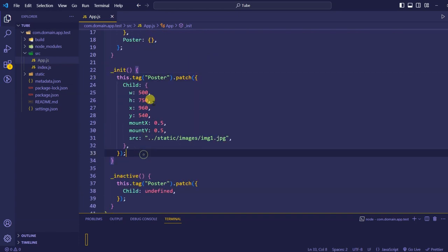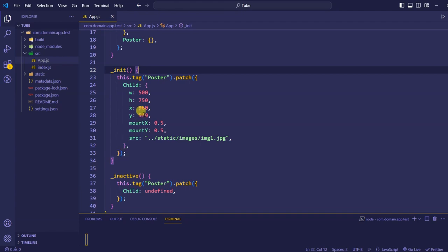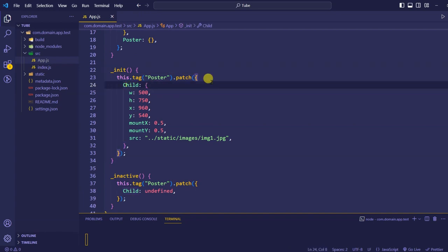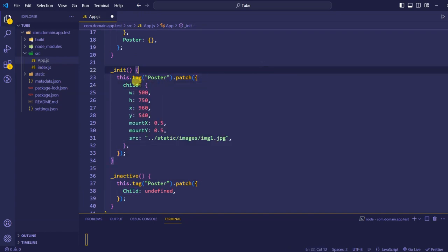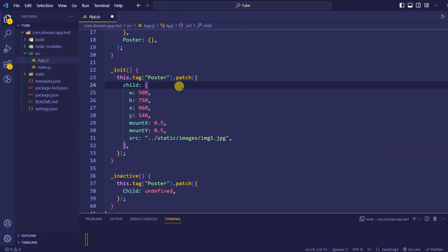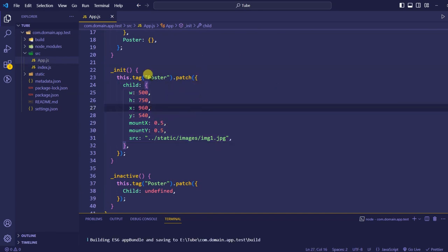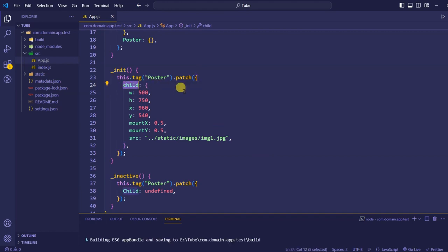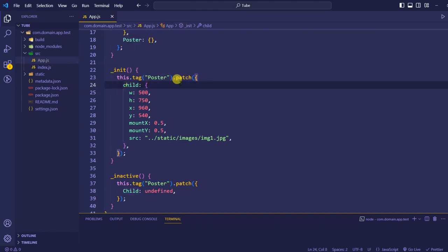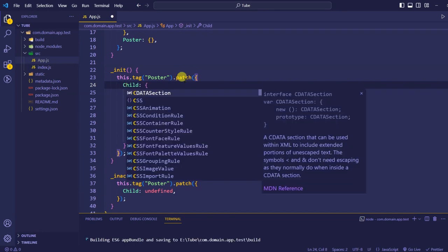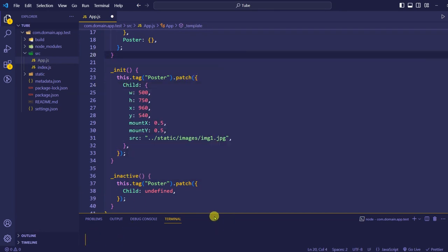This was our last application which had a child component. Last time I made a mistake — I used a lowercase 'c' for the child property. Due to that, if I save, it will not render the child component and I won't be able to see the poster on screen. This property should start with a capital 'C'.